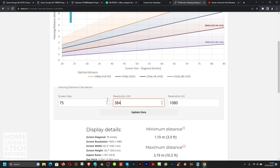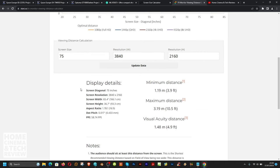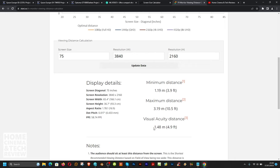For example, for a 75-inch 4K TV at a viewing distance of around 2,000 mm — updating the data — the minimum distance is about 1.2 meters, maximum is 3.2 meters, and the optimal cinematic distance is around 1.5 to 1.7 meters. From 3 meters you can still watch comfortably, and even 4 to 4.5 meters is fine.